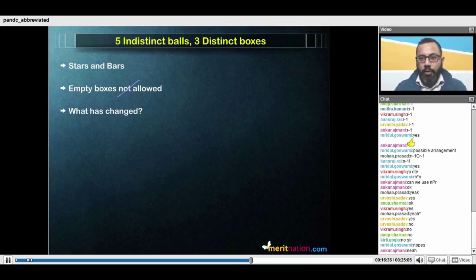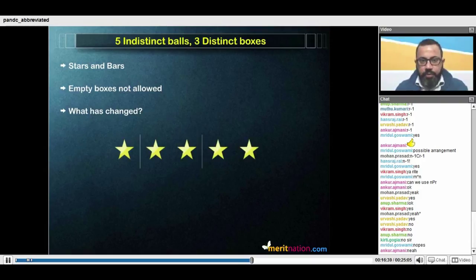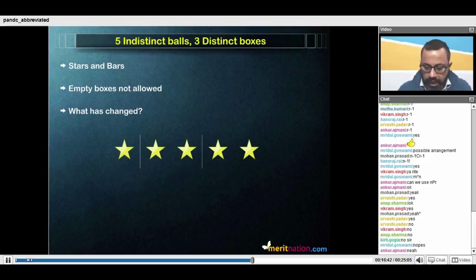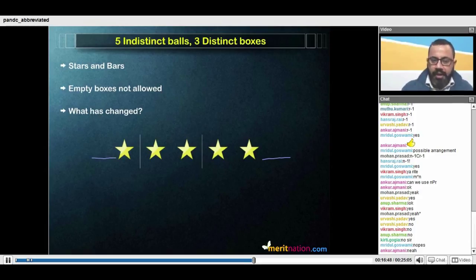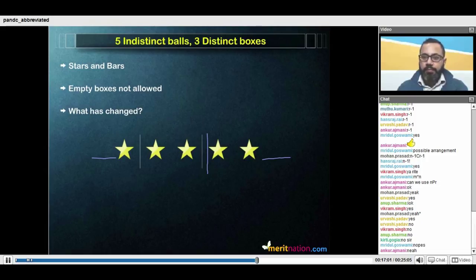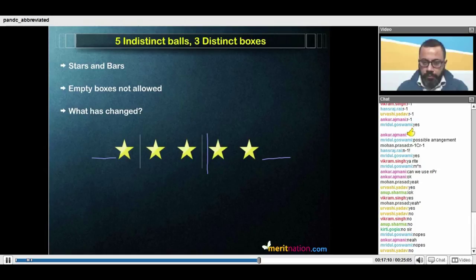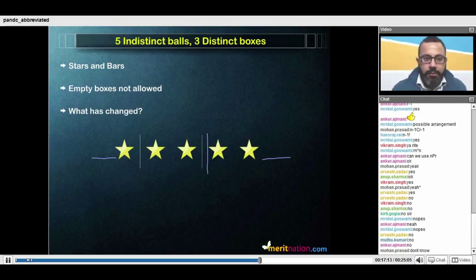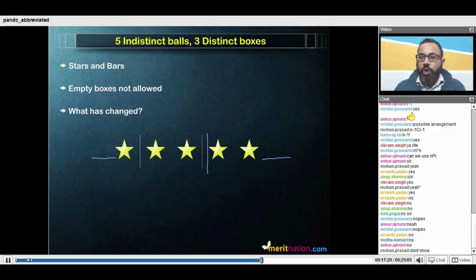Let's talk about empty boxes now allowed. What has changed? If you look at your stars, I can now put a bar before the first star, I can put a bar after the last star, and I can put bars together. So the question is: is there any restriction on a linear arrangement of stars and bars? Is there any linear arrangement of bars and stars which is not allowed?